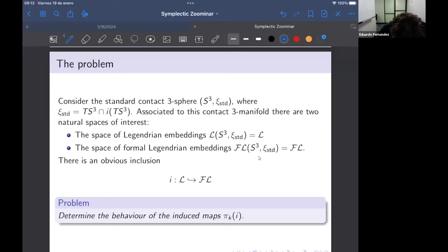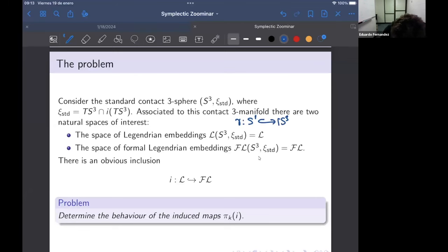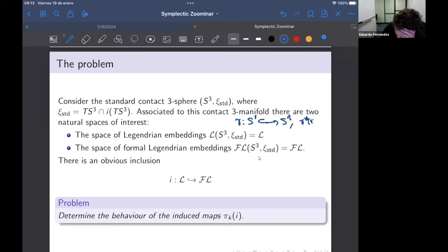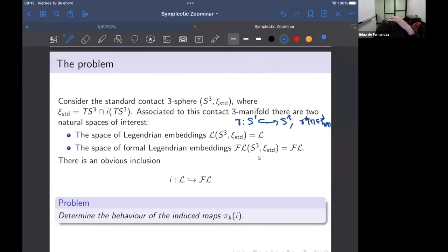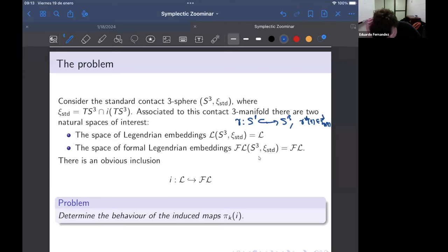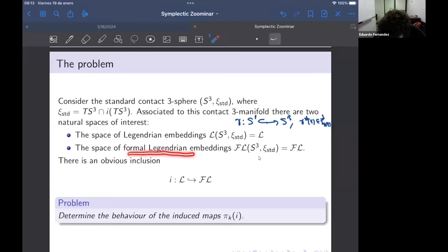These are embeddings — we're going to speak also about links. These are elements from S^1 into S^3 that are always tangent to ξ, so γ'(t) always lies inside ξ, the standard contact structure. The other natural space is the space of formal Legendrian embeddings, which is a purely topological object that is really important in contact topology in every dimension.